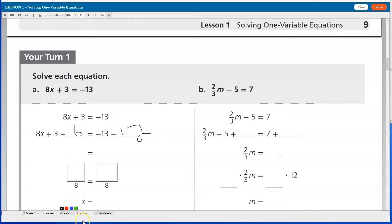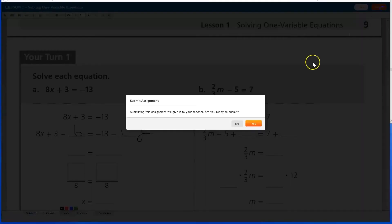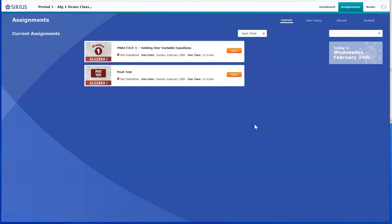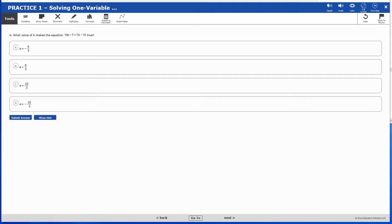To submit work on lessons, students click the Submit button in the upper right of the screen, and then confirm by clicking Yes. For students doing assigned computer-scored STAR practice work done in practice mode,